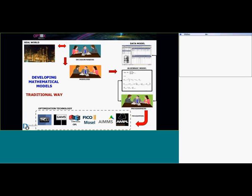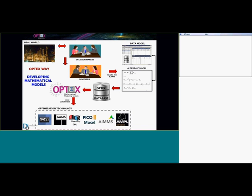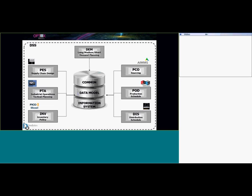With our Objects approach, we radically change this. We identify the real problem, the decision makers call the modelers, the modelers think the model, but now they just fill tables. They call Objects, and Objects will generate code for them in any optimization technology they want. They can also decide to solve the problem in the cloud.